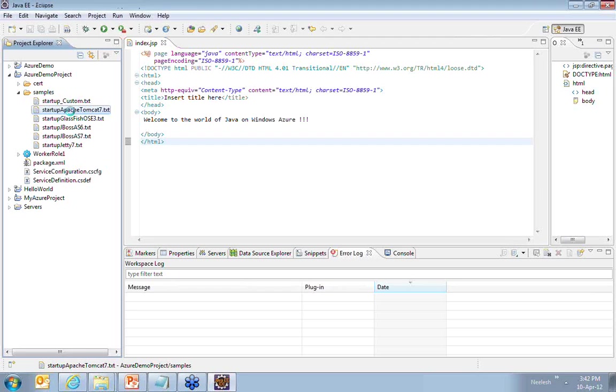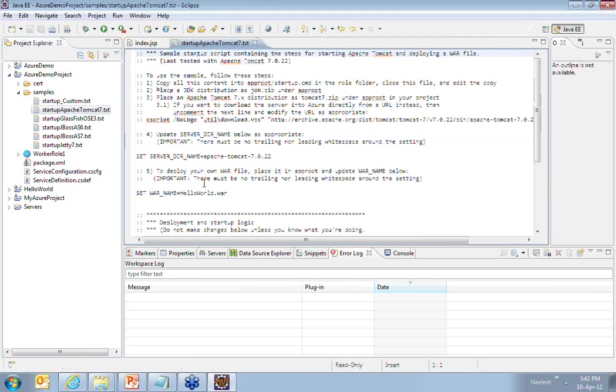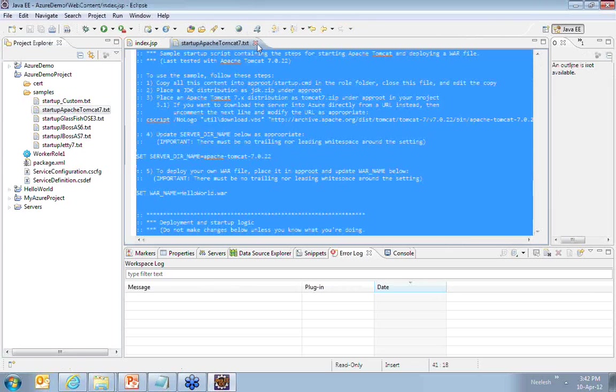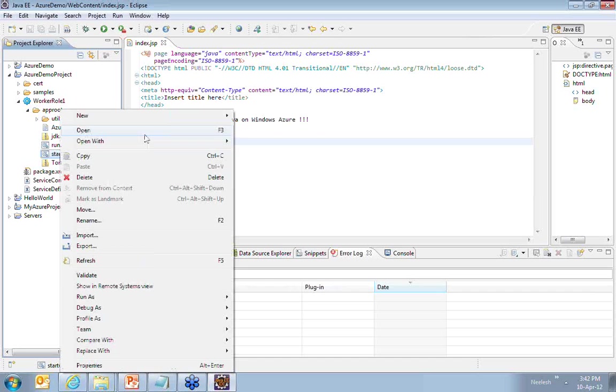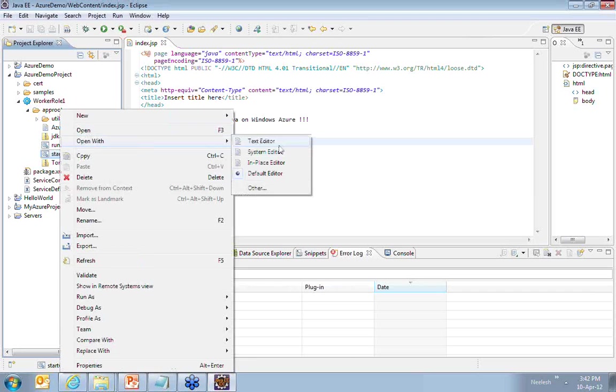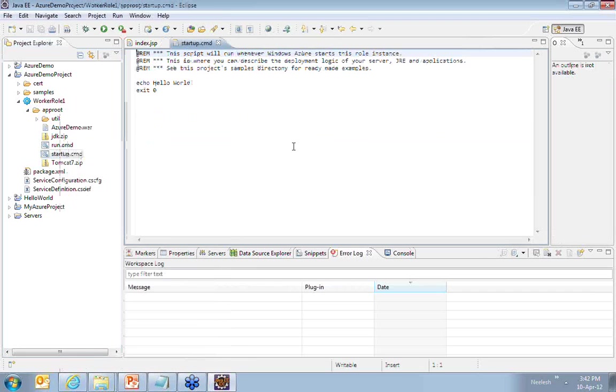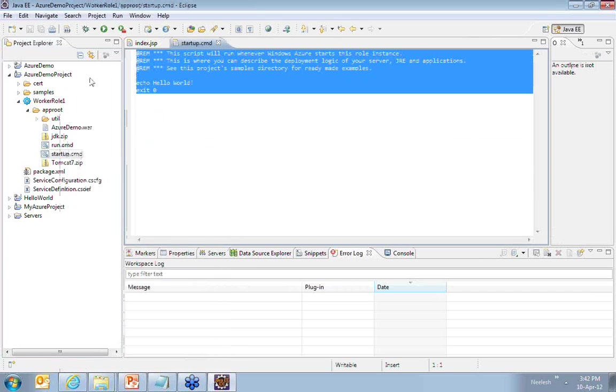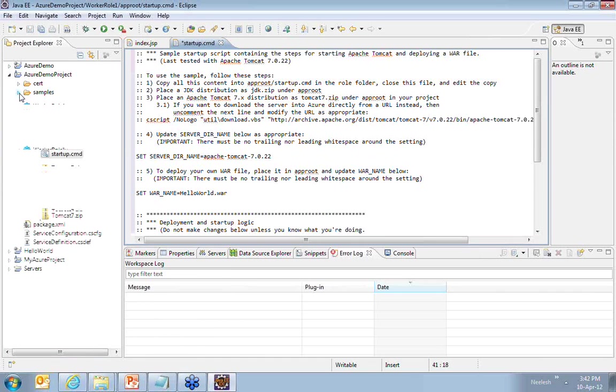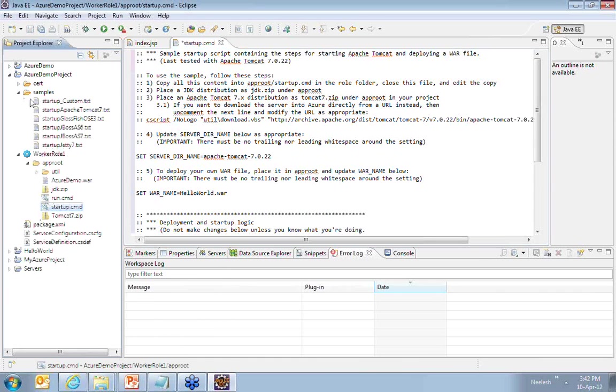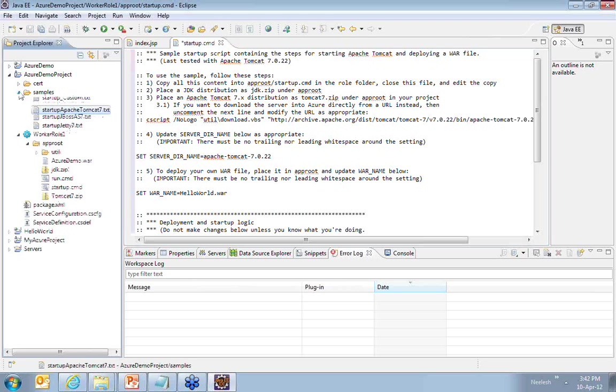you by default get some samples which are provided as a part of plugin. I'm going to use Tomcat, I'm going to open this sample, copy the complete text from the sample file and go ahead and open the startup.bat.